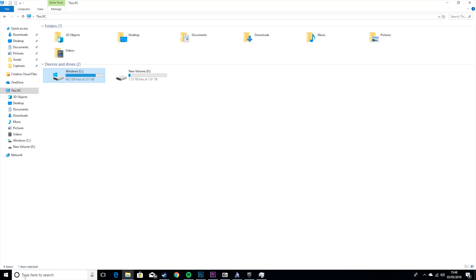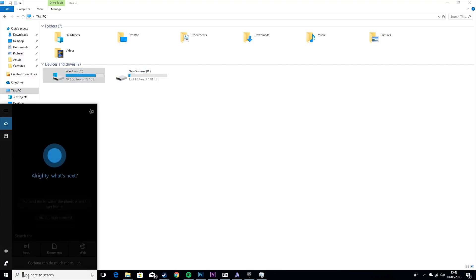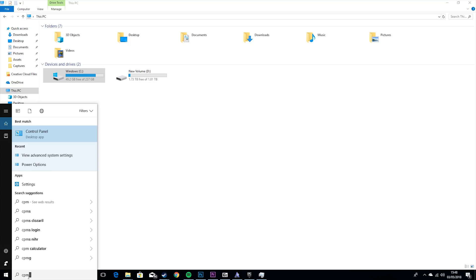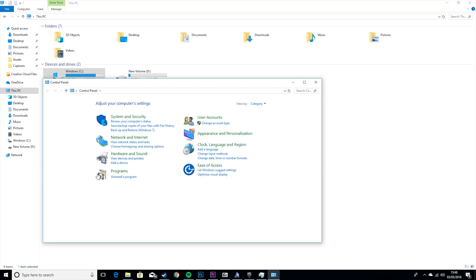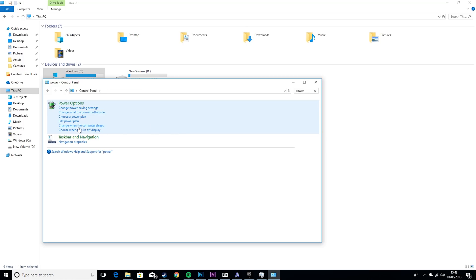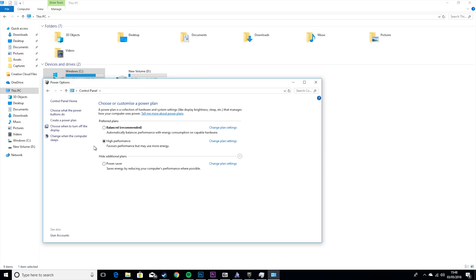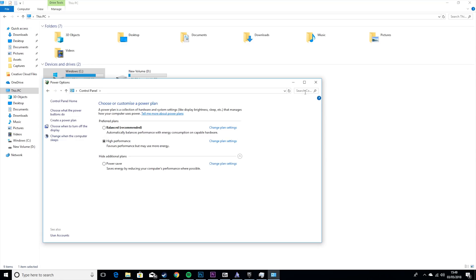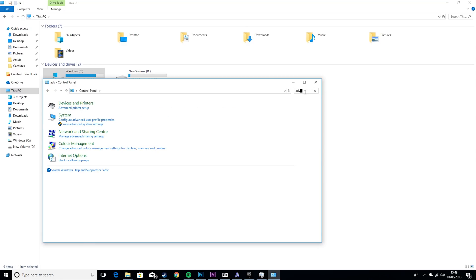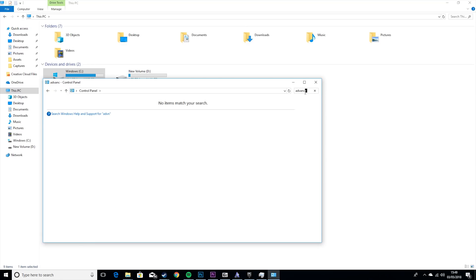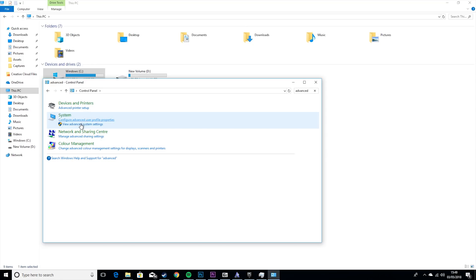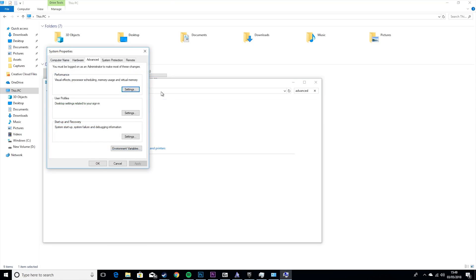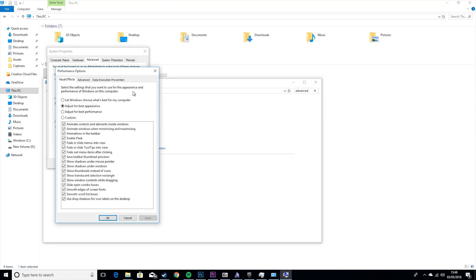The next thing you want to do is go to Control Panel. Type in the top, Power. Power Options. And then you want to set this to High Performance. You may have to show additional plans and it'll say High Performance here. But this will be set to Balance by default. Then you want to go to Advanced, go to View Advanced System Settings. You'll know which one it is because it has a little shield next to it.